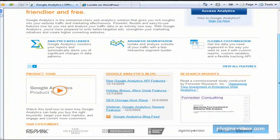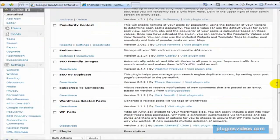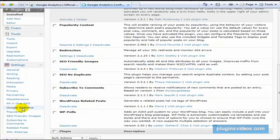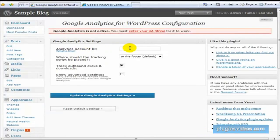What it's going to do is give you a piece of tracking code that you need to put on your site. Fortunately, there is a plugin that makes this easier for us — it's called the Google Analytics plugin. Once it's installed, you just click on it under settings and right here you go ahead and paste in your account ID. That's it — it's just a number that Google gives you.